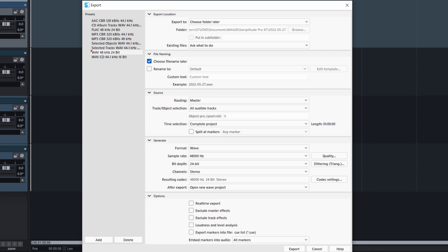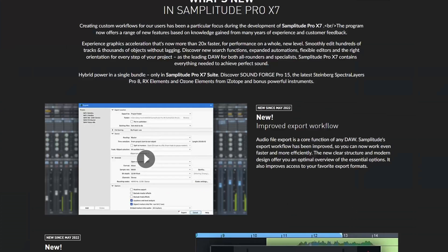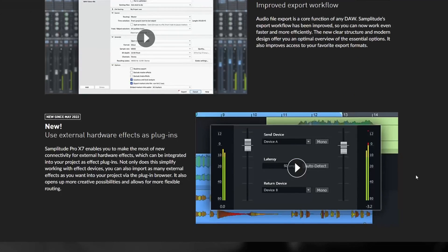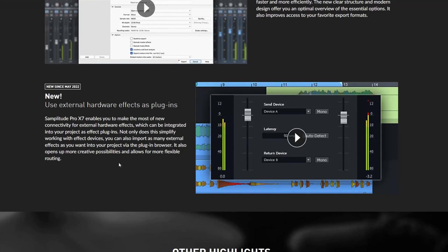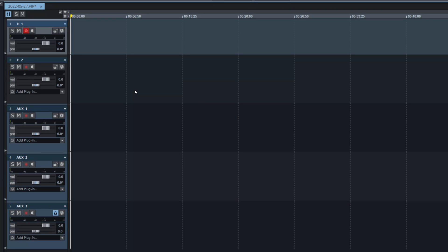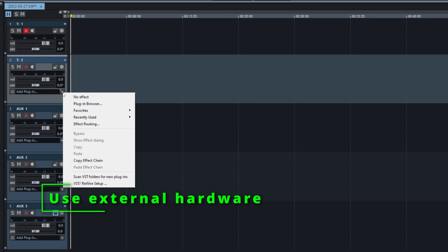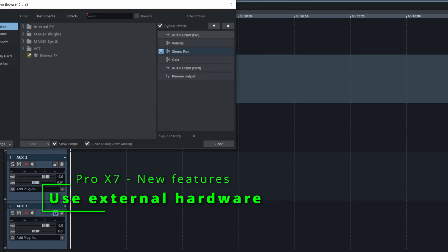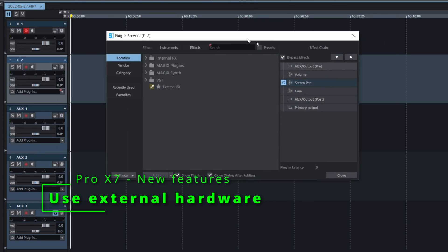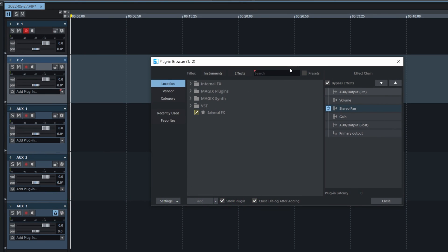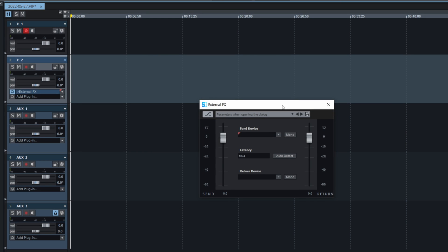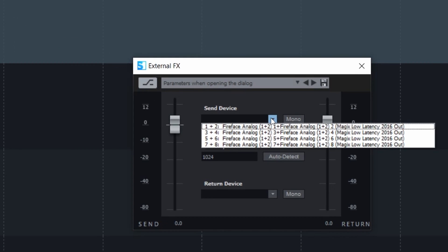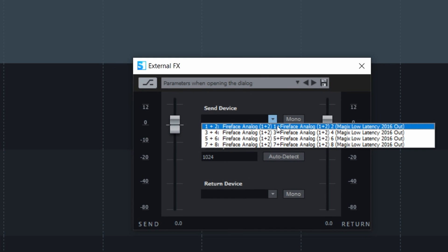Next. Use external hardware effects as plugin. Go in the plugin browser. And here you see external effects.